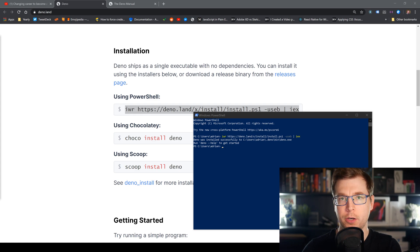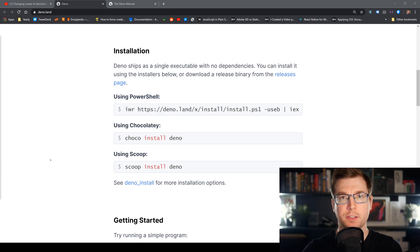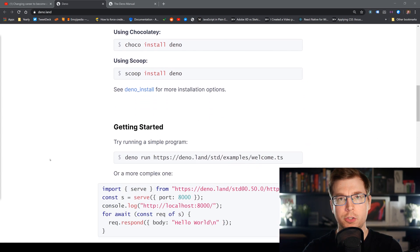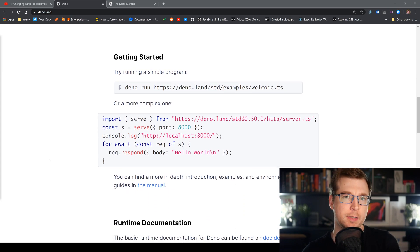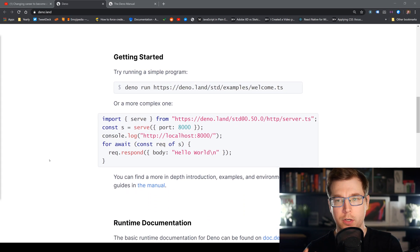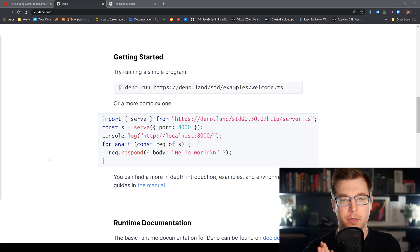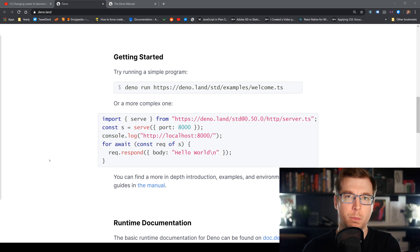Now we're up and running and can begin using Deno simply by running the 'deno' command, similar to how you'd run Node with just 'node'. With it installed, we're going to run a Hello World program by creating a new web server that listens on port 8000.